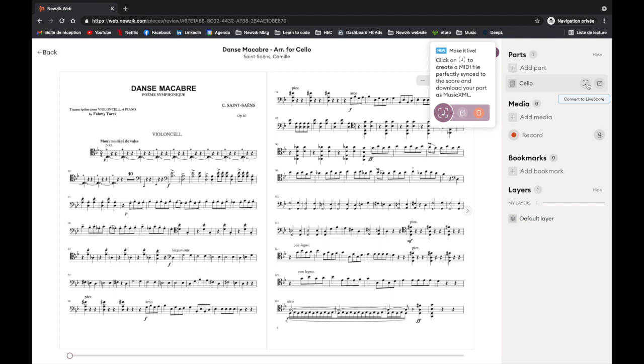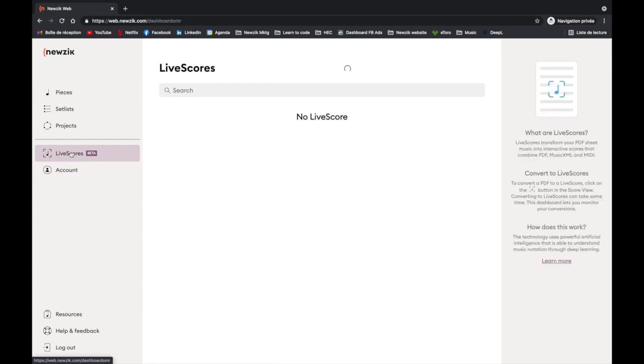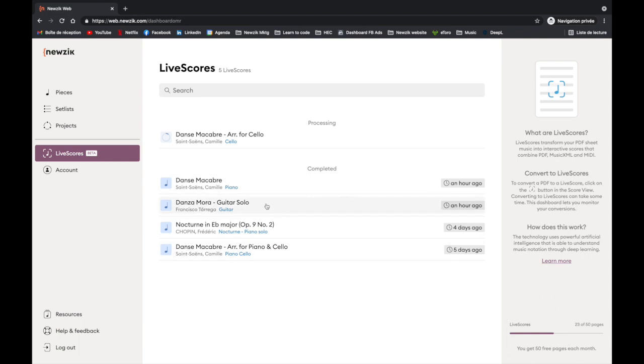Converting to live scores takes time, that's why you have the Live Score Dashboard. In this dashboard you can monitor the status of your conversions, quickly find any previously converted score, as well as monitor how many pages you have left to convert for the current month.